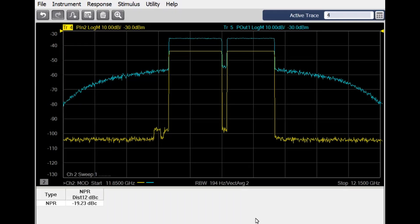In this video, we are using the modulation distortion application in the Keysight PNAX network analyzer to study the noise power ratio of an amplifier.